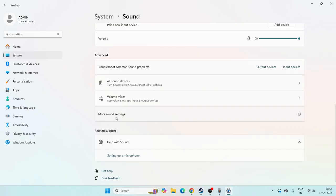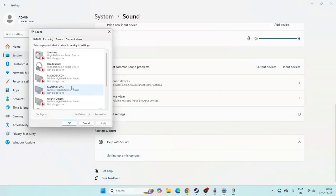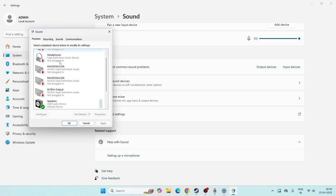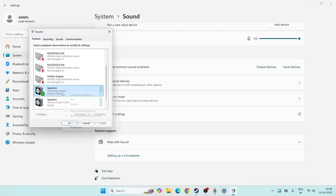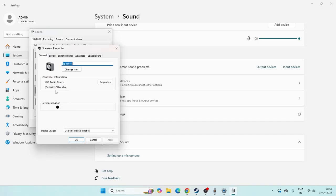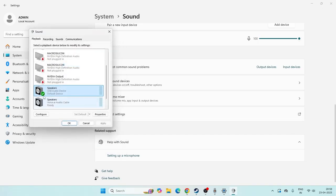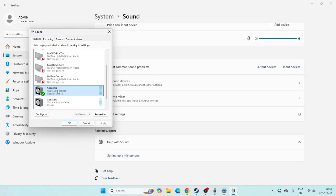Apart from this, if you click on More Sound Settings, it will take you to a particular page. Under the Playback tab, scroll down and make sure that the output speaker is selected as the default device. As you can see, under the Speaker or the USB Audio Device, it is stated as 'Default Device', which means it has been selected as the default.